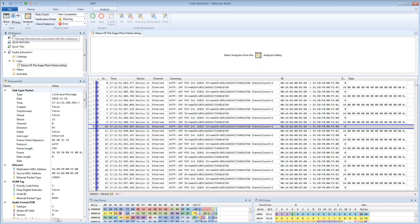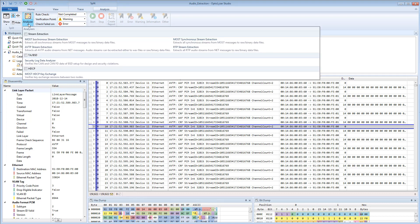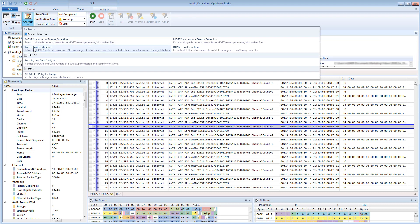Now the graph has disappeared and instead the analysis view is displayed. When you click on Analyzer, you can select AVTP stream extraction from the predefined analyzers.